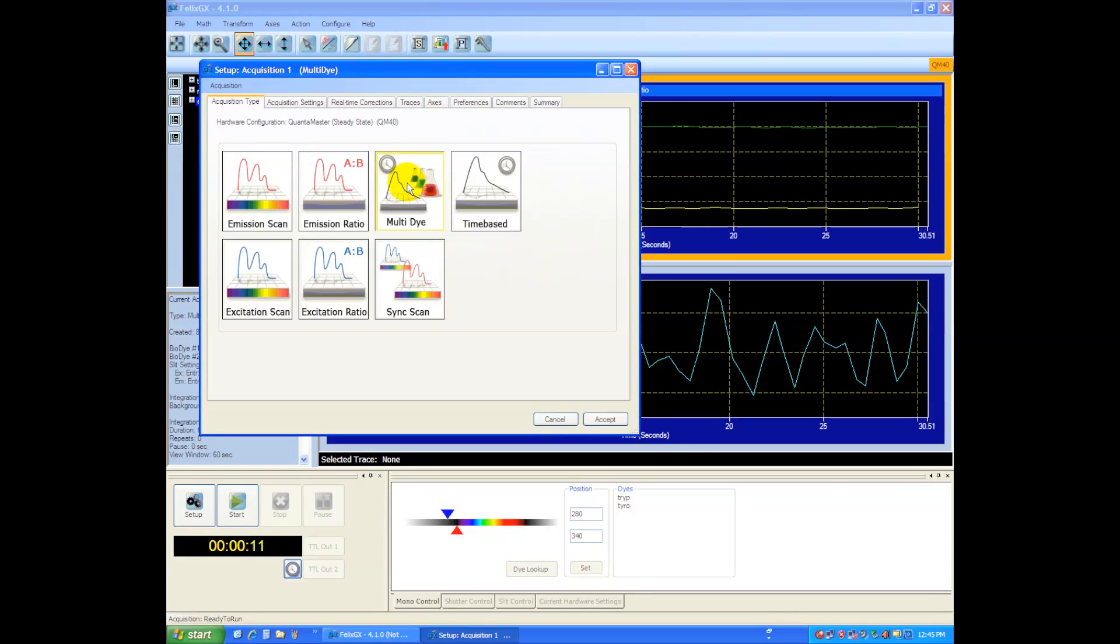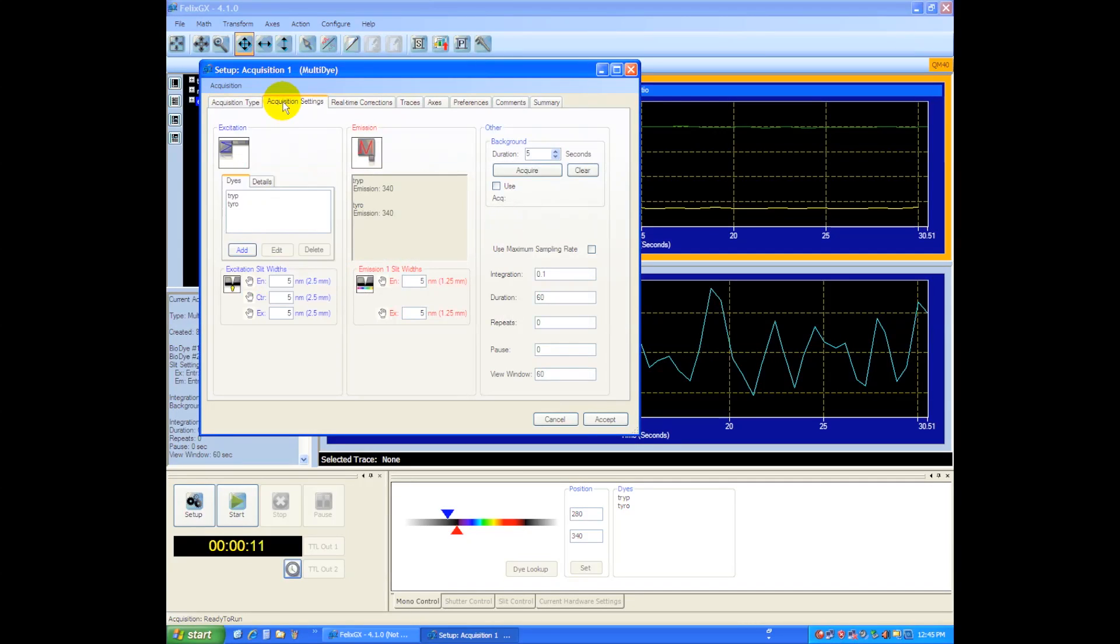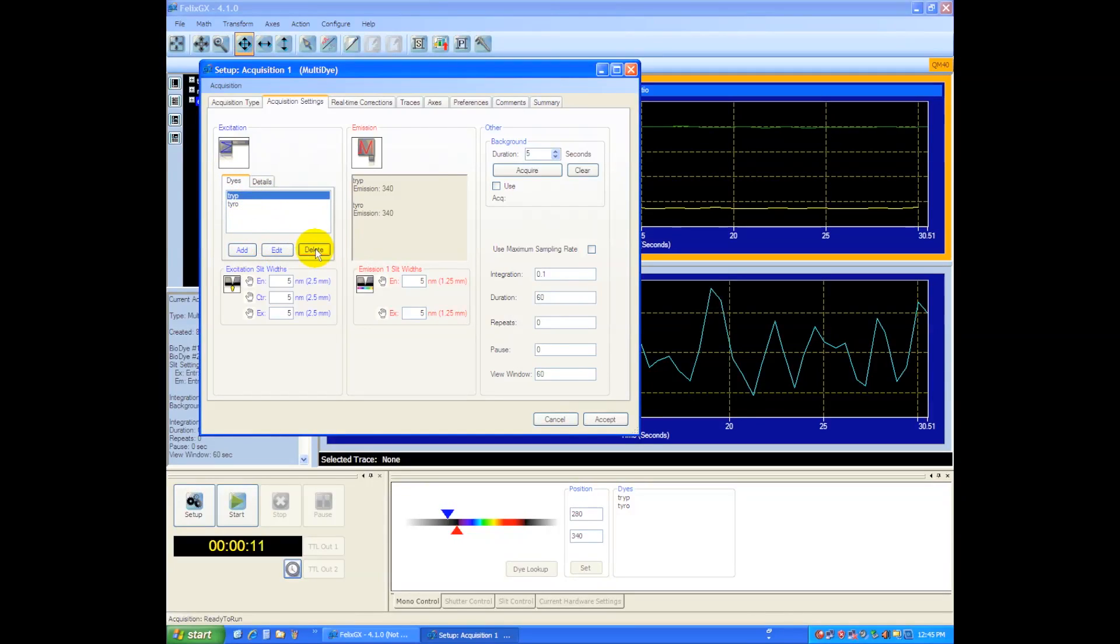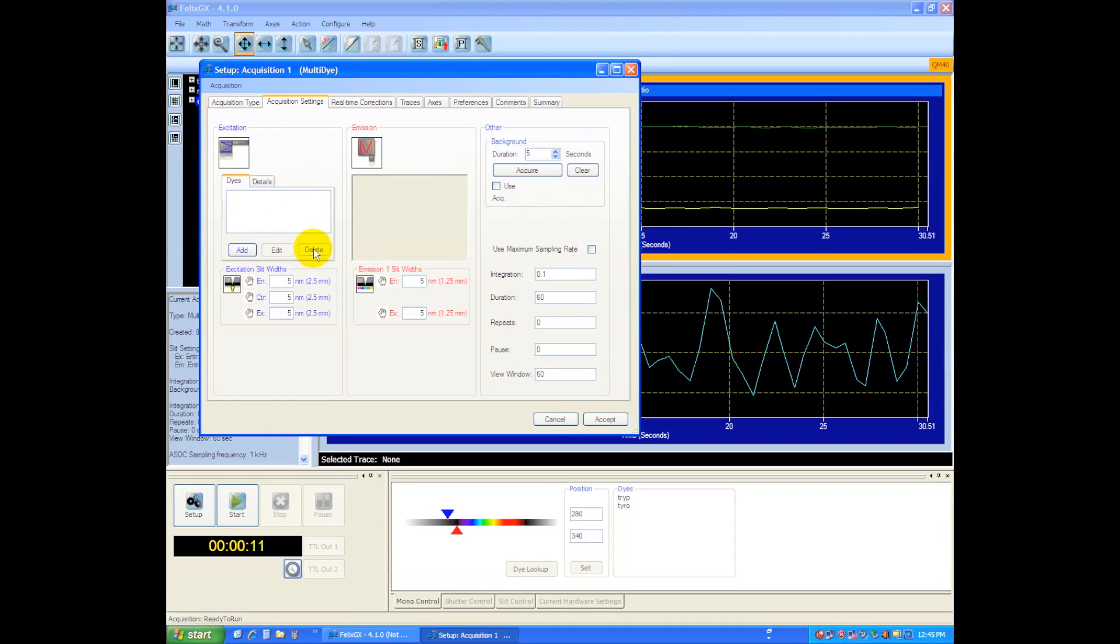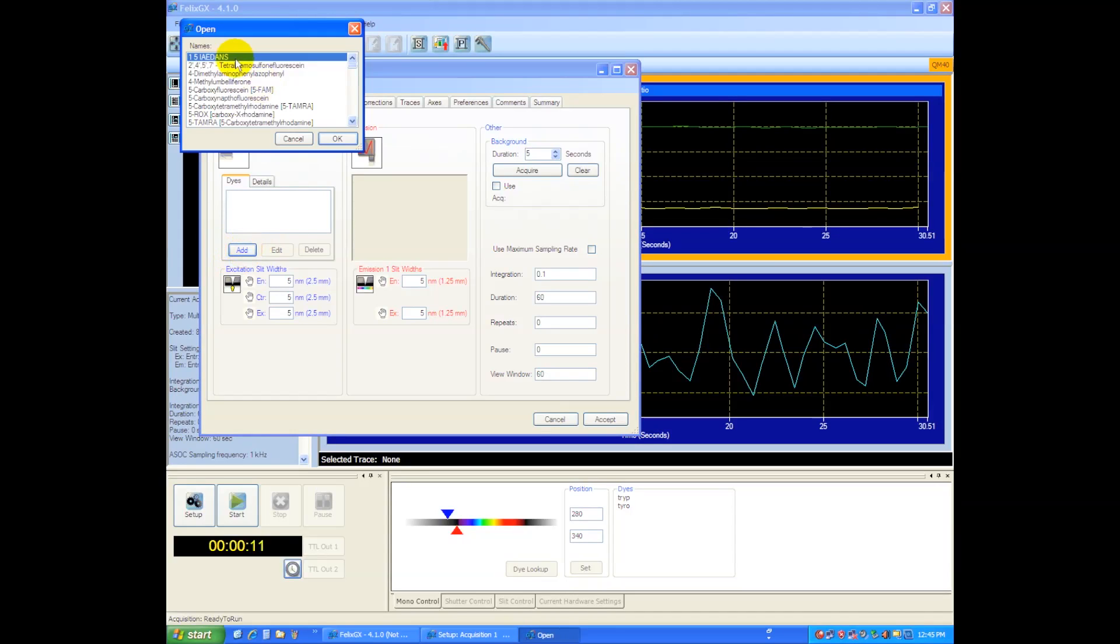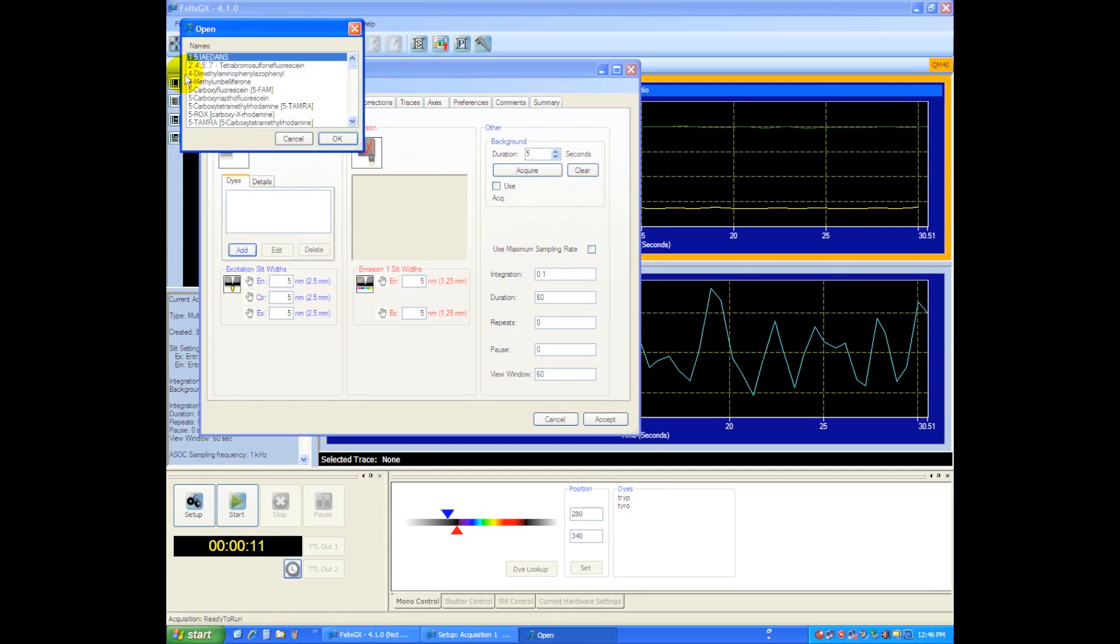So click on Multi-Dye, and that will activate the Multi-Dye mode, and then we can go and we can choose which dyes we want. So I'll start from scratch here, and we'll go and we can choose Add to add a dye, and take a look through the list and see if your dyes are in there.